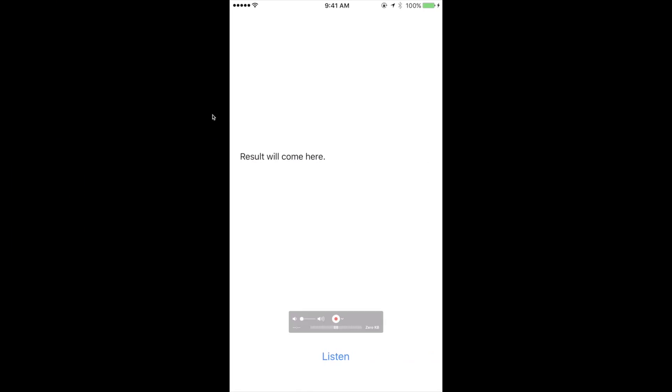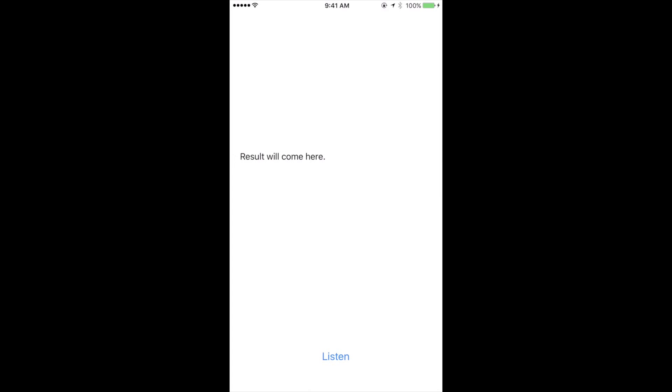As you can see this is my iPhone mirrored onto my Mac. What I'm going to do is I am going to say a sentence into this application and let's see if it can convert it to text. As you can see there is a listen button right at the bottom here. We're going to click this, this will turn into listening, then the label will tell us what the result is.